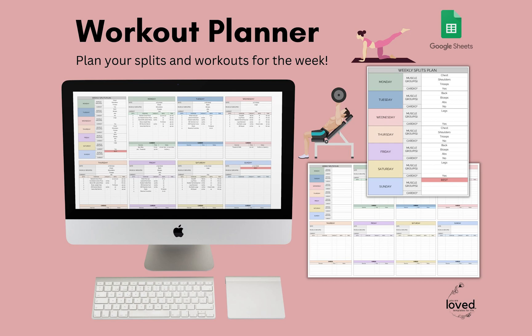Hello, my name is Laura. I am the owner of You Are Loved Templates, and I create templates for productivity and overall lifestyle. I'll be showing you how to use the workout planner today.